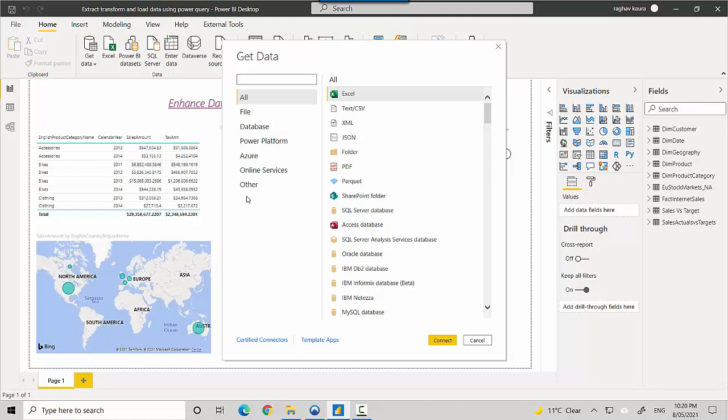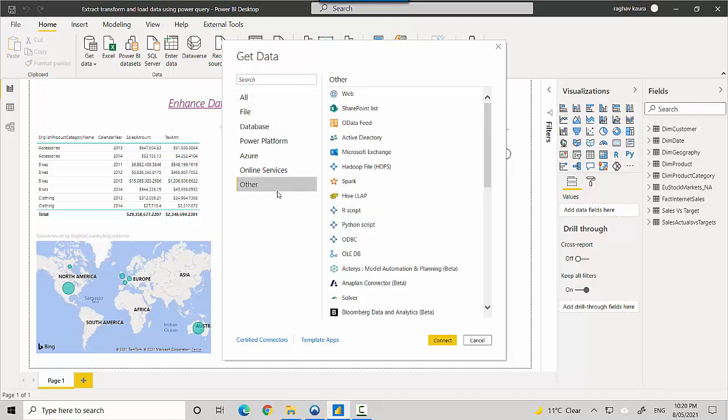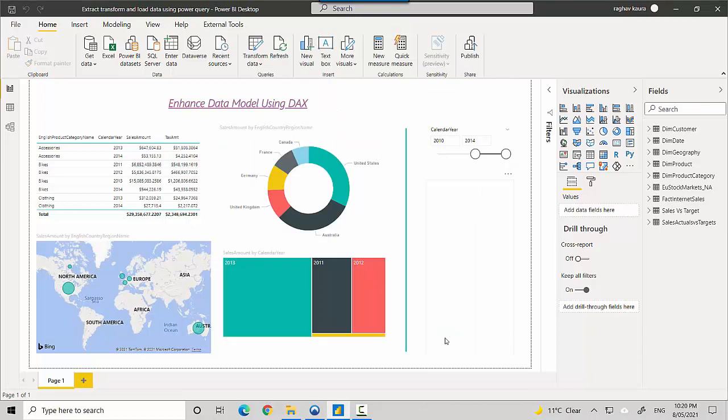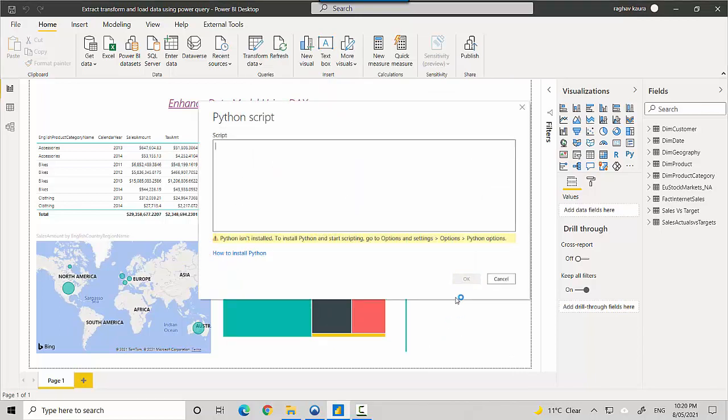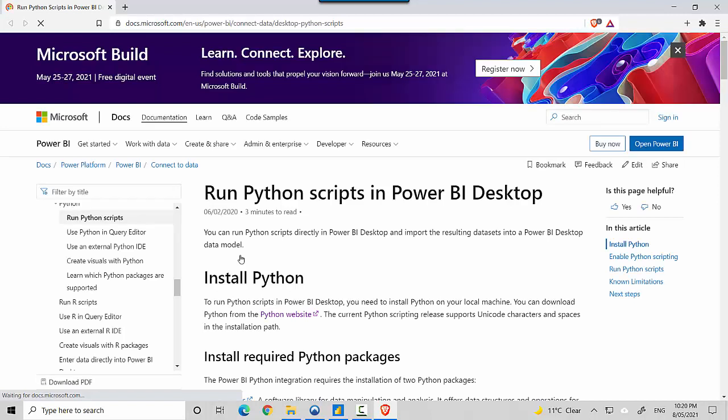I'll click on the Other option, and on the right-hand side I'll click on Python Script and click Connect. You can see it says Python is not installed. It has a hyperlink that says how to install Python, so I'll click on that and it will open the link for us.